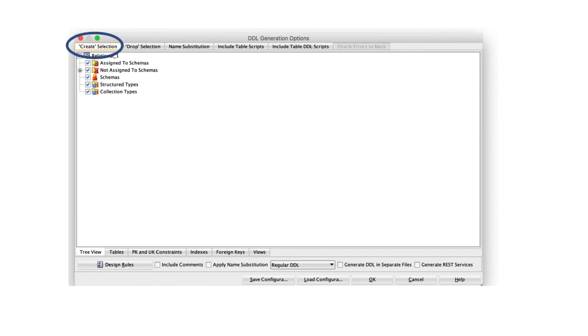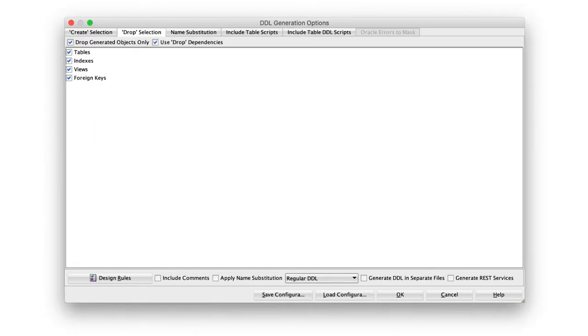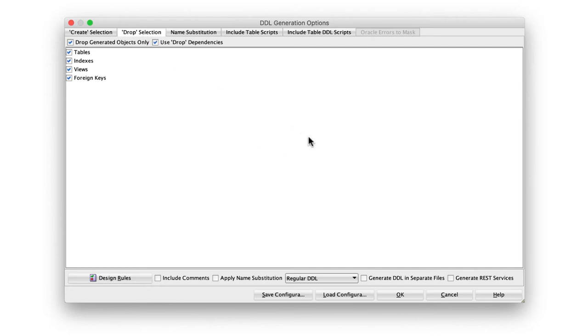The next thing you want to do is to go to the Drop Selection. And again, here, I want you to select all of the options. Now, what is this Drop Selection? The Drop Selection is basically you want it to generate the SQL for deleting all of these tables which exist. For example, in this case, you're going to create tables called Customer, Product, Sales Order, Order Item, Product Category, etc.